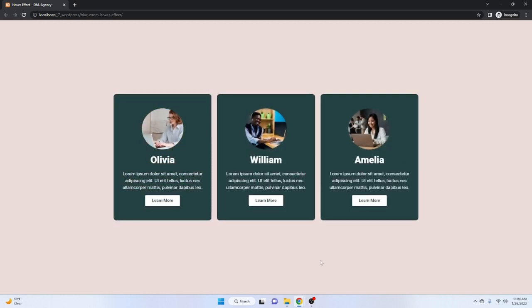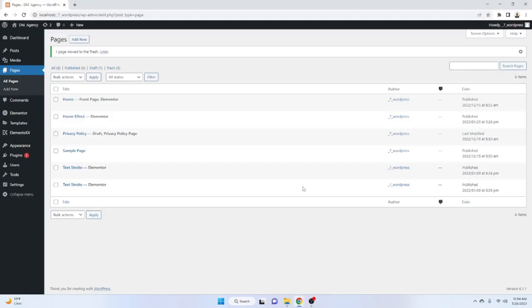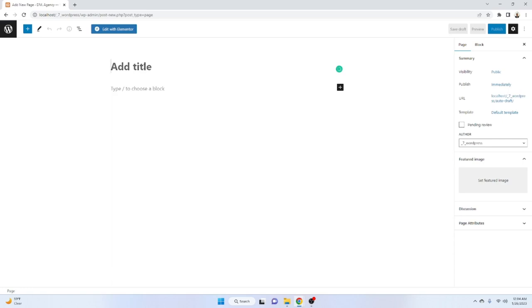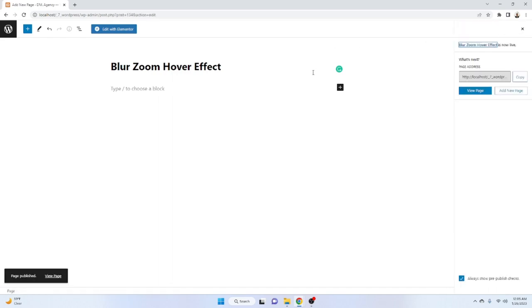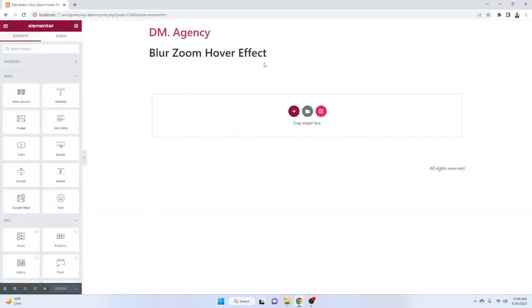So let's start designing. For that reason we have to go to the WordPress dashboard panel, click on Pages, then click on Add New. Give a name for that page — I gave our page name 'Blur Zoom Hover Effect' — then click on the Publish button and then click on Edit with Elementor.